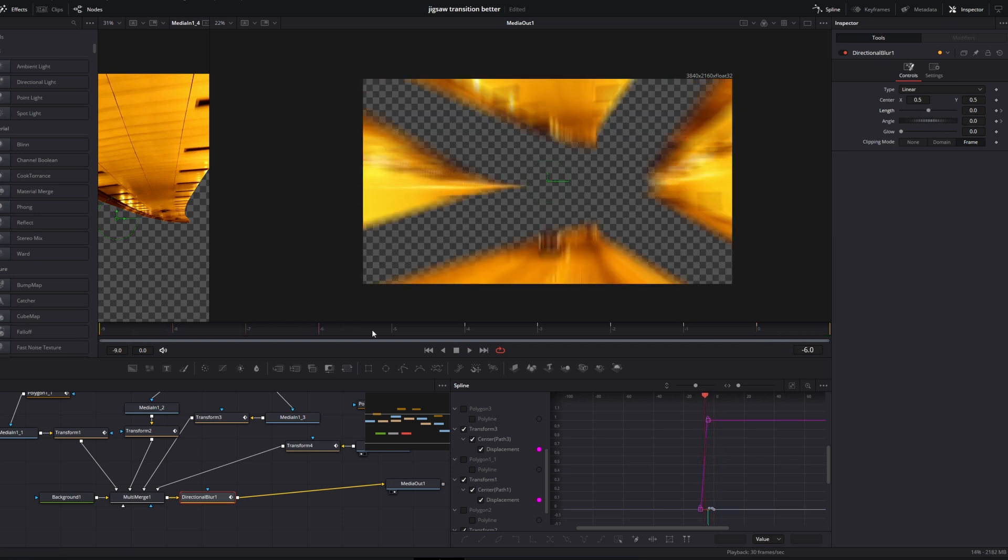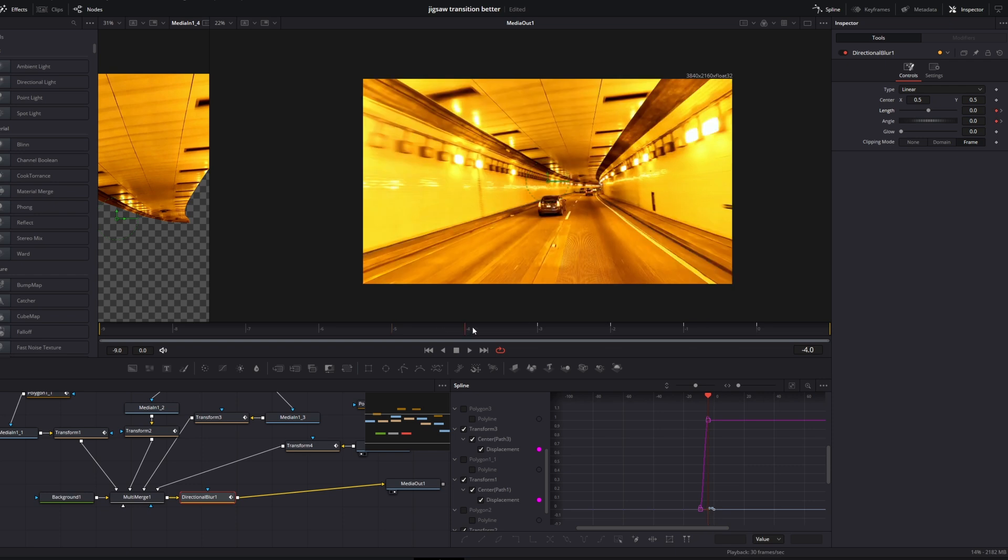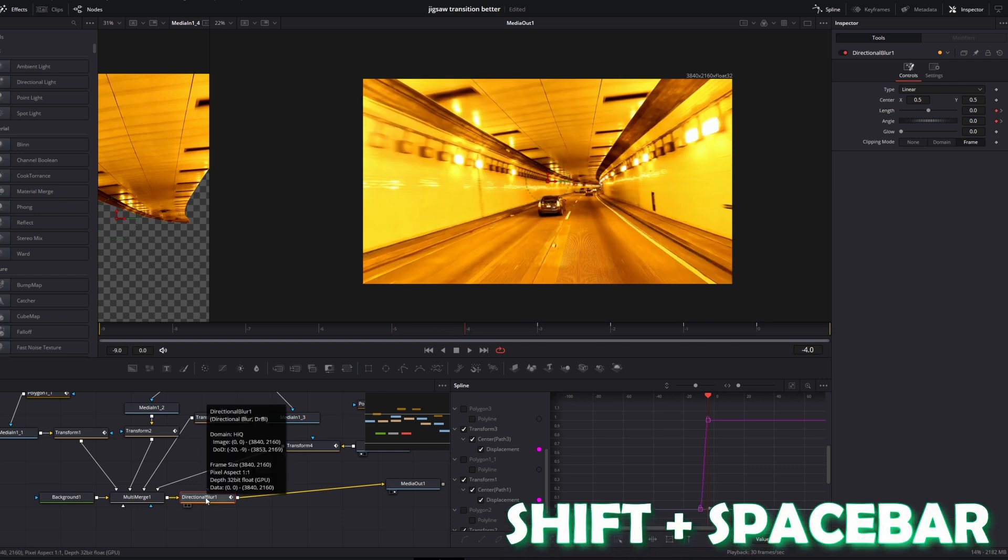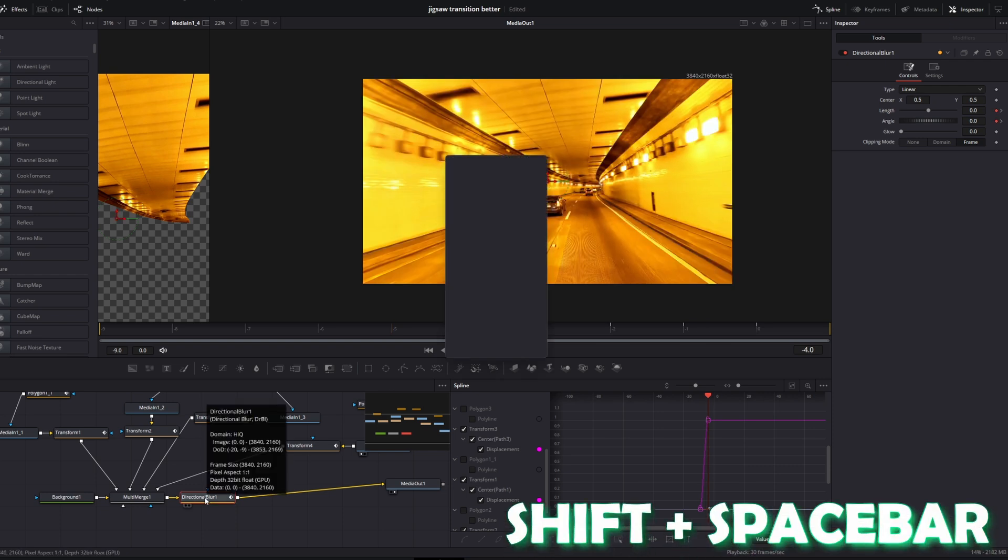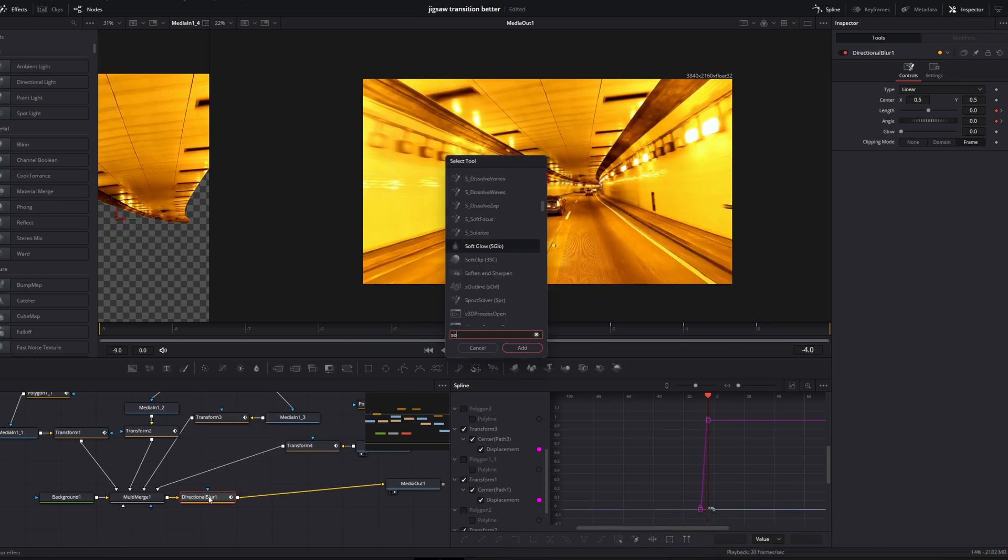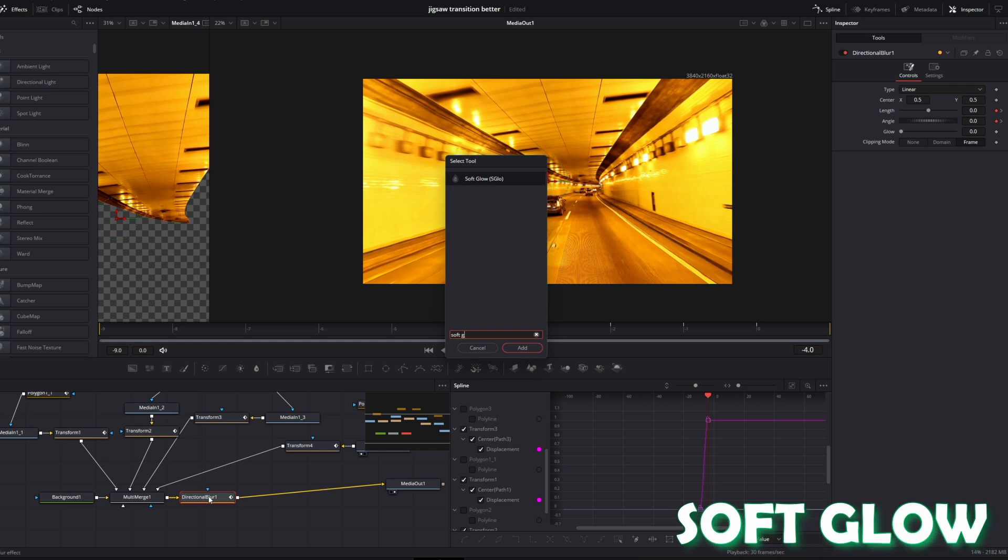Now again go to frame 5. Select your directional blur node and press Shift and Space at the same time. And search for soft glow. Select soft glow, press add.